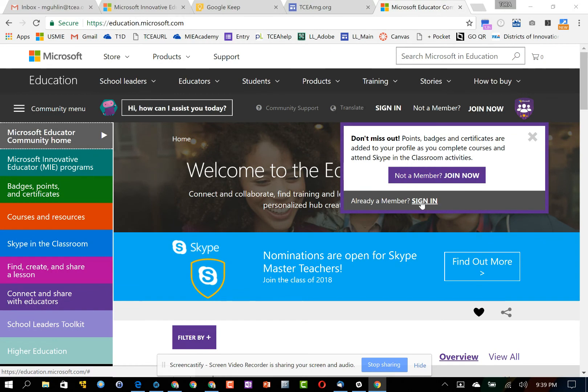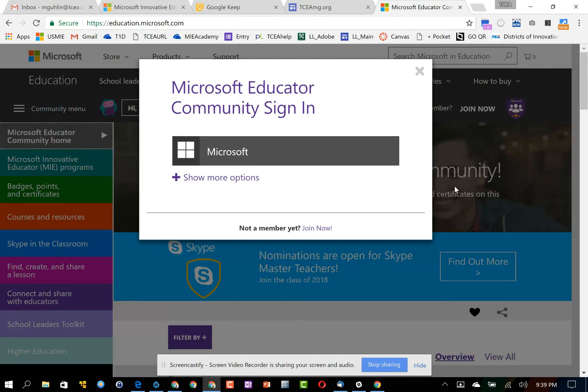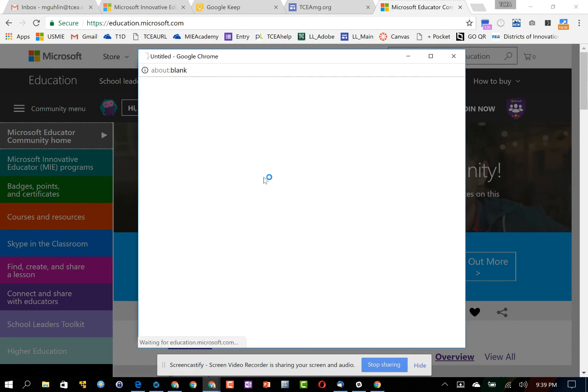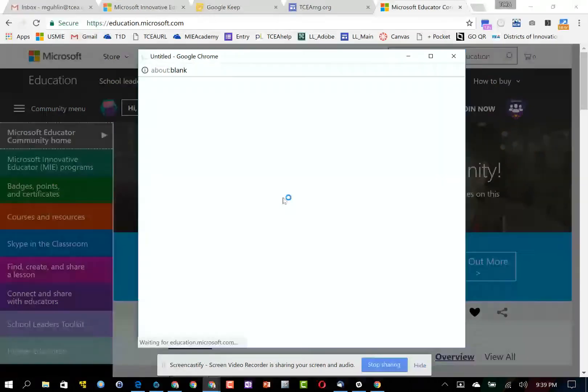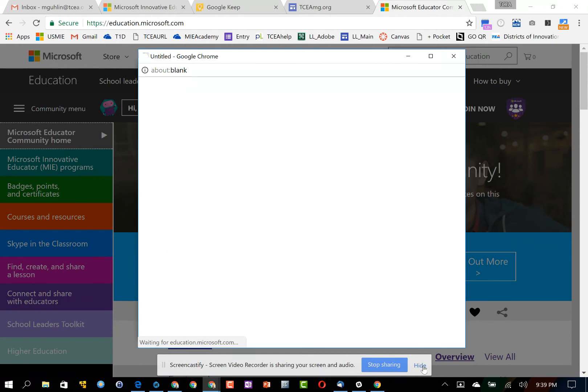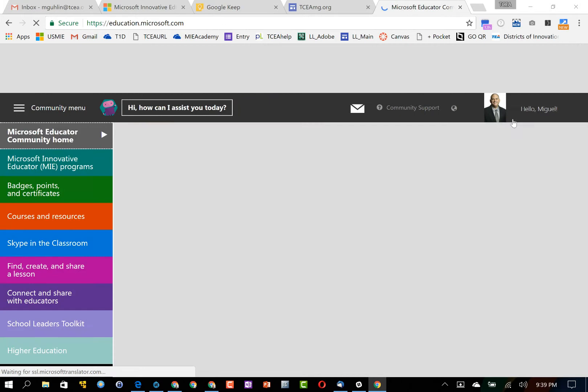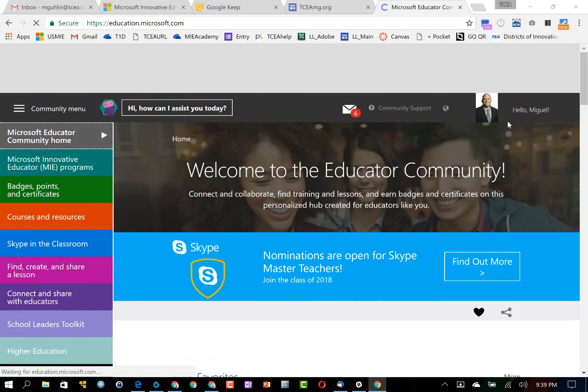Go ahead and sign in if you're already a member. I'm going to use my Microsoft account, but as you can see here are all the other options that you can take advantage of. Now when I choose a Microsoft account, it's going to go ahead and log me in.